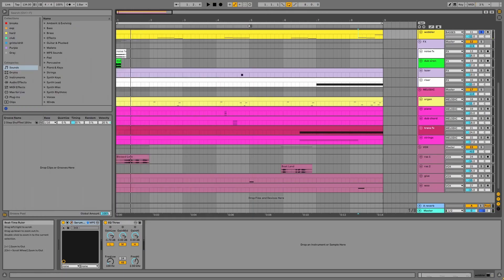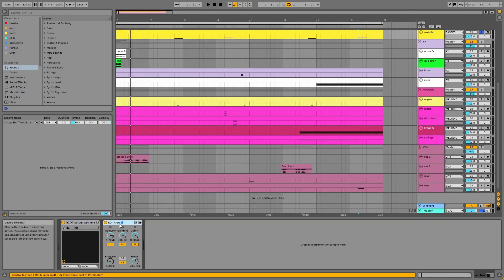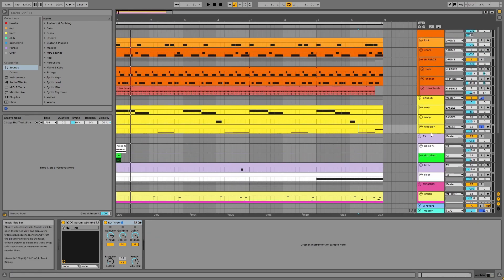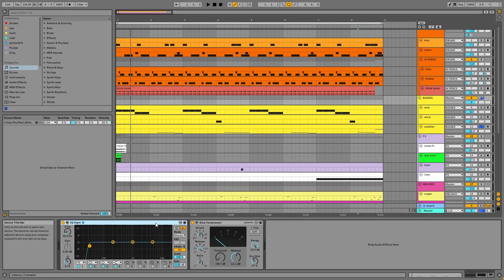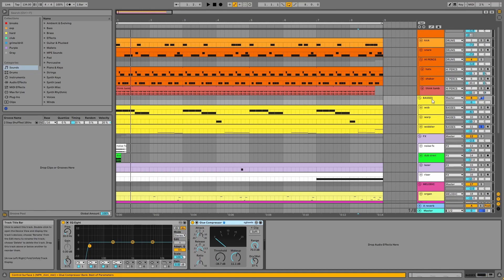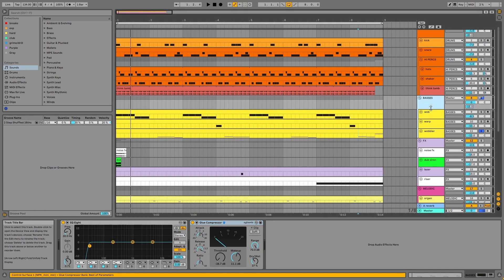On the channel, there's EQ to decrease the volume of the sub. And on the group, there's EQ, parallel compression, and reverb via A.